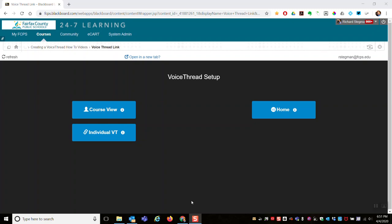This video will show how to make a copy of an existing VoiceThread and give your Blackboard class access to it. I'm halfway through the process. I have already created my link in Blackboard and clicked it the first time as the instructor.